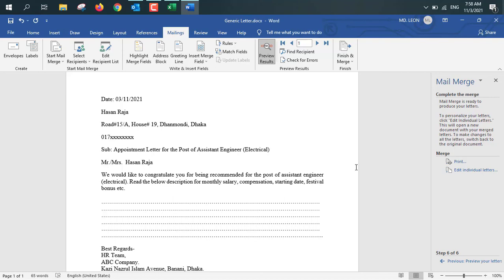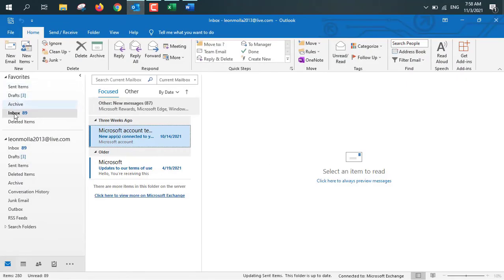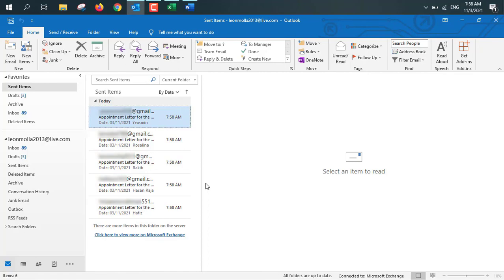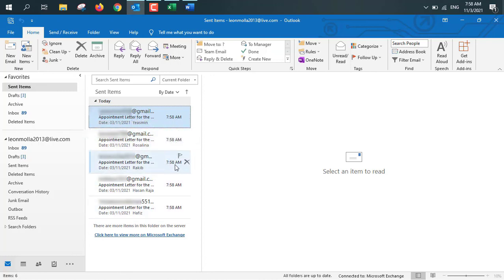Outlook is by default connected to MS Office, so everything has been done. Let's check whether our mails have been sent. I'm going to Outlook, clicking on Sent Items. All five mails have been sent from this Outlook account to the respective email addresses at the same time.